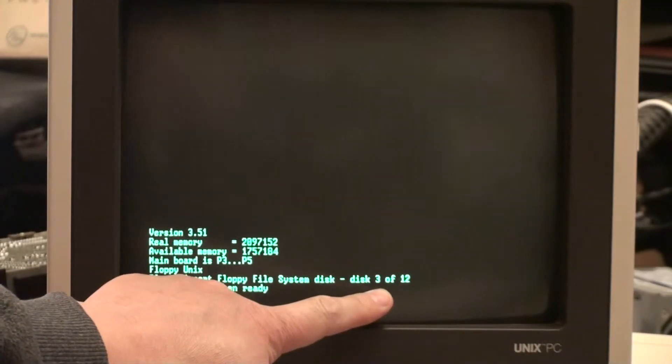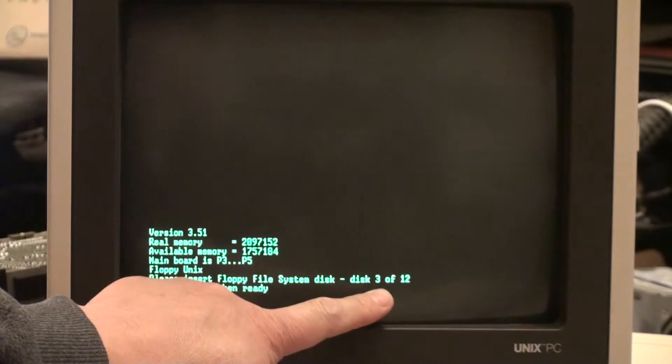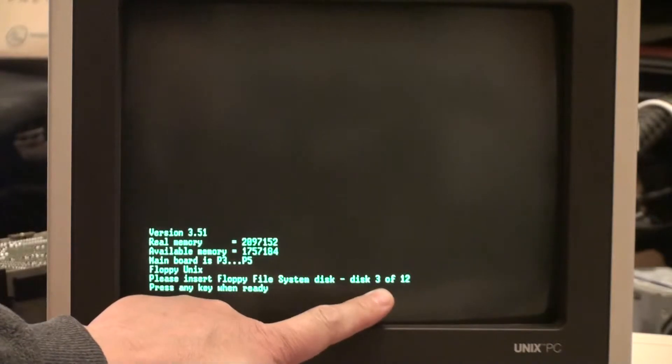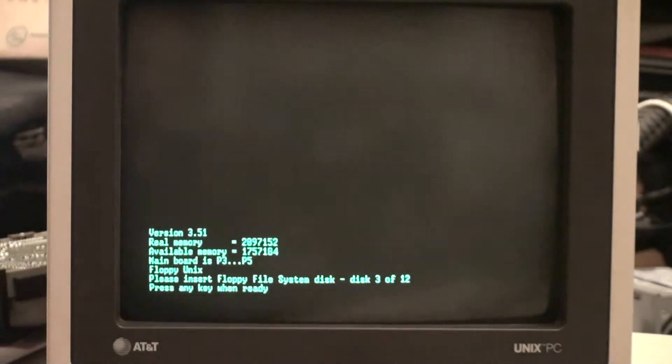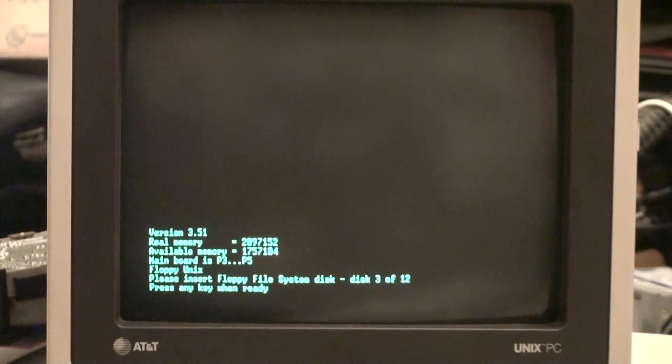It basically needs disc 2 and 3 in order to boot well enough to do this particular procedure. So we'll take out Foundation disc 2 and we're going to put in the special disc 3 that has been modified by me.